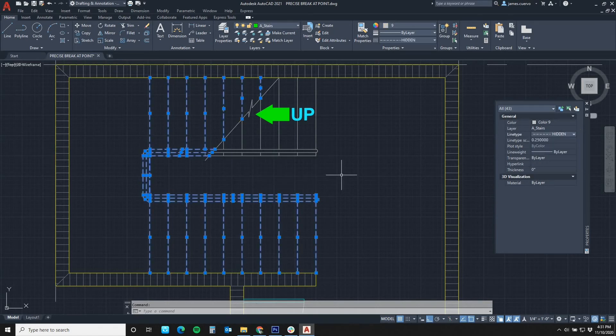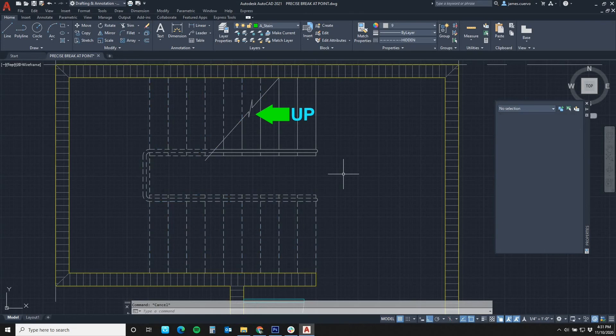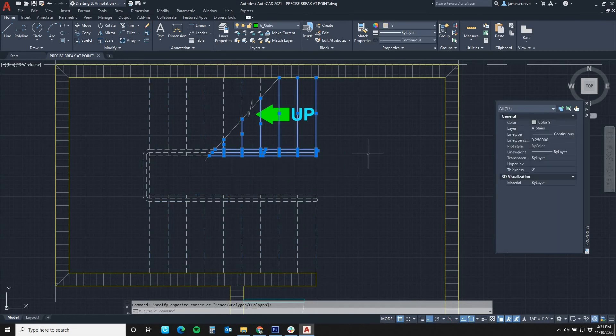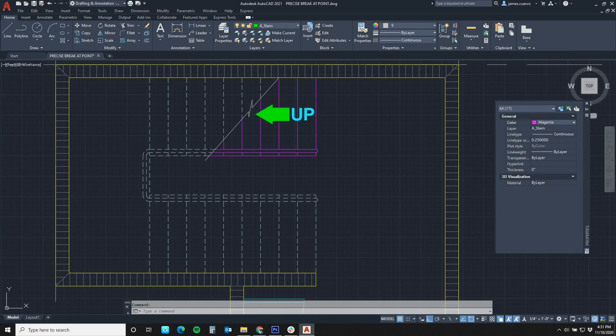They are now hidden and then, for good measure, let's go ahead and change these here to a different color so they stand out a little bit more.